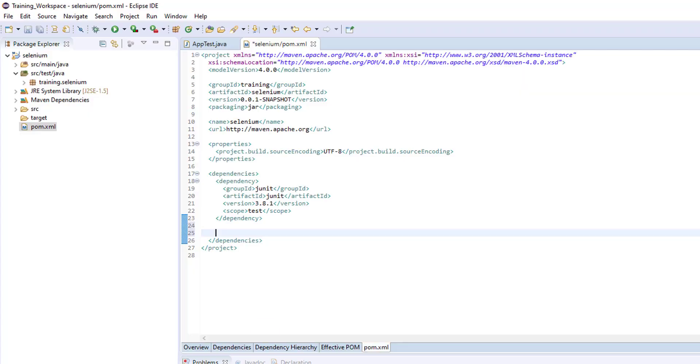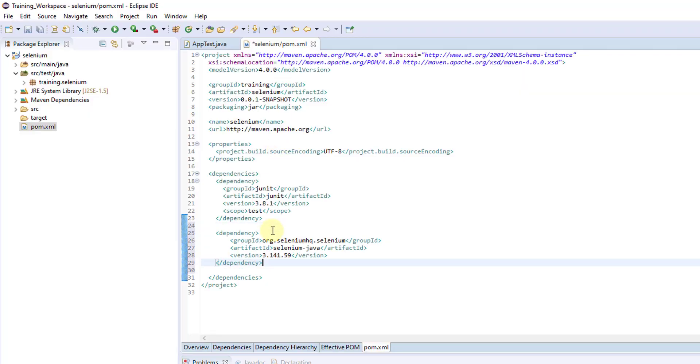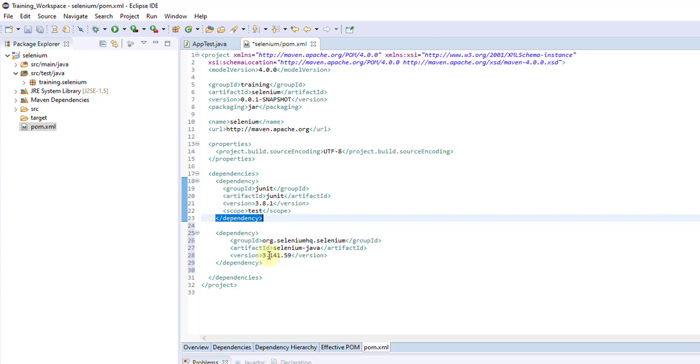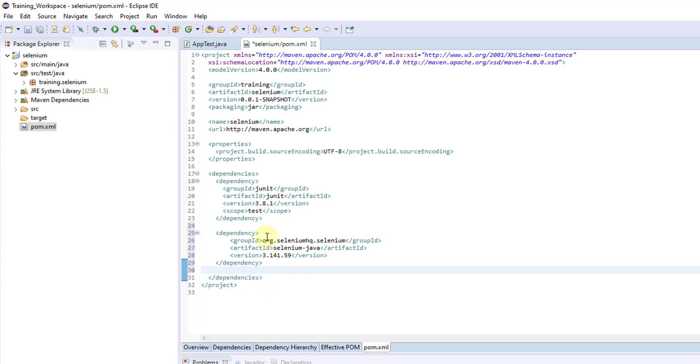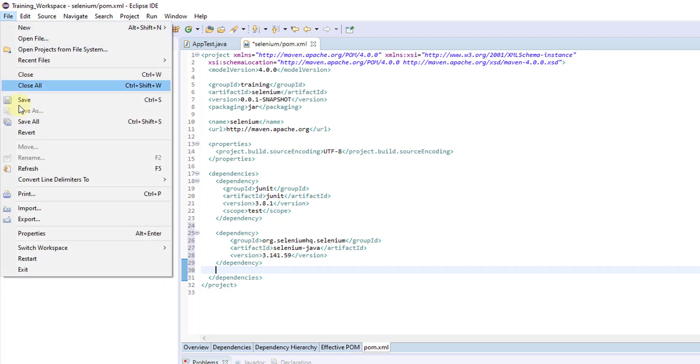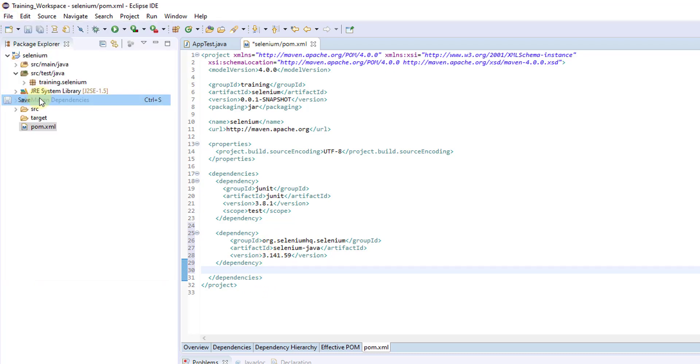Go to Eclipse. Under your pom.xml, copy it there. It should be close to that, after the dependency. This is the latest version. File, Save.